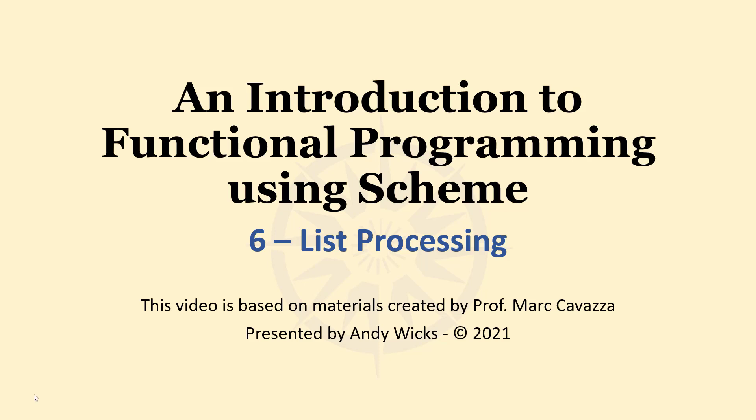Welcome to this video on List Processing in Scheme. This video is based on materials created by Professor Mark Kovacza of the University of Greenwich and is presented by me, Andy Wicks.